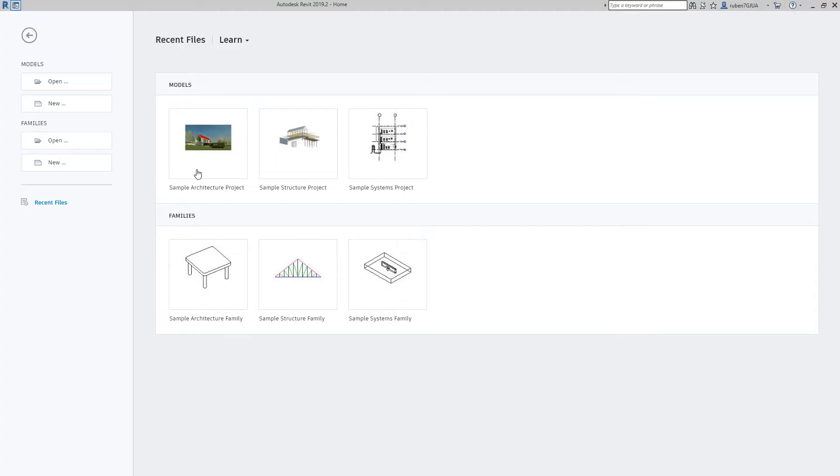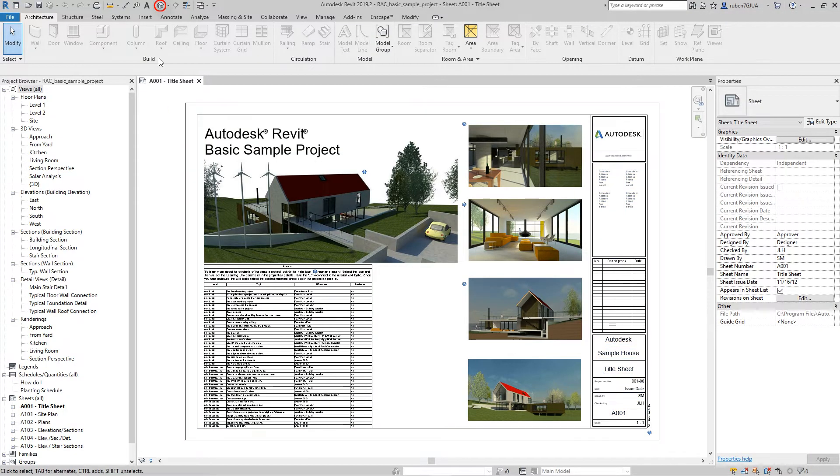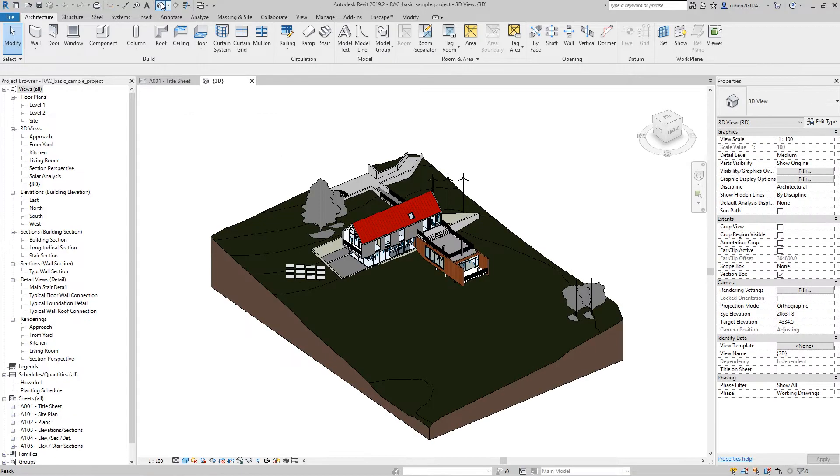Let's start off in Revit. Open your Revit project. I'll use a sample project that comes with Revit. To view the model, click the 3D view icon in the toolbar.